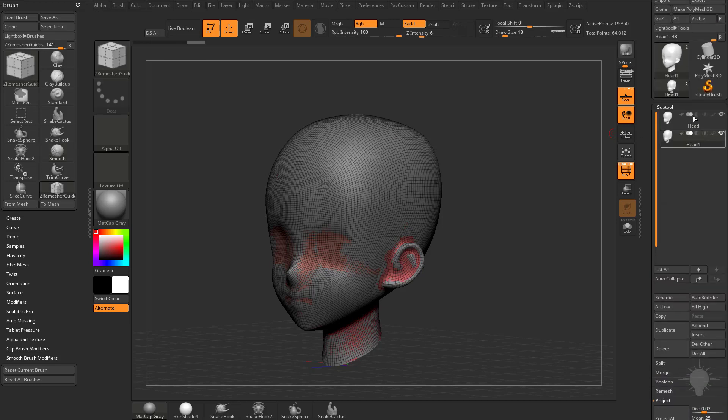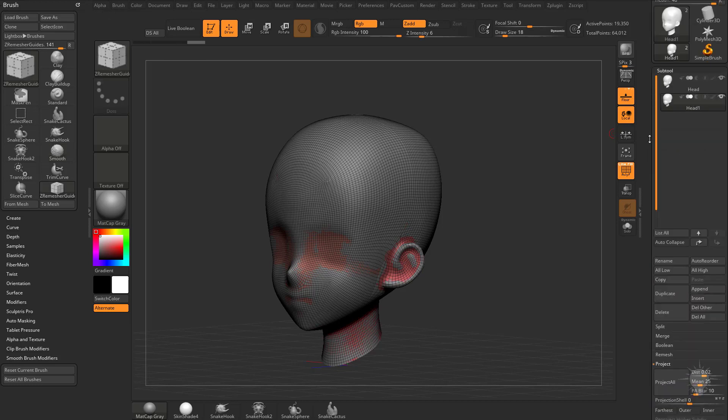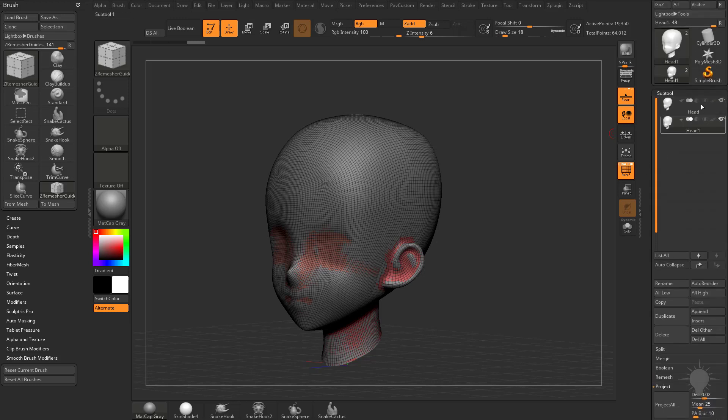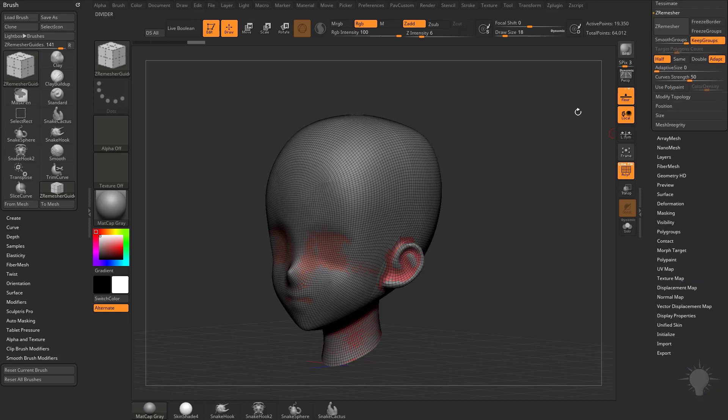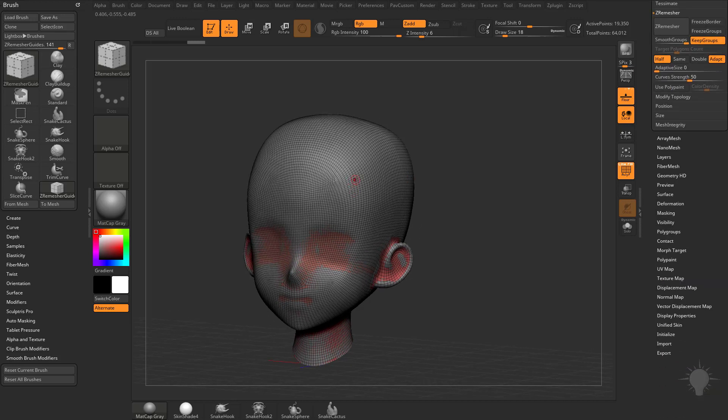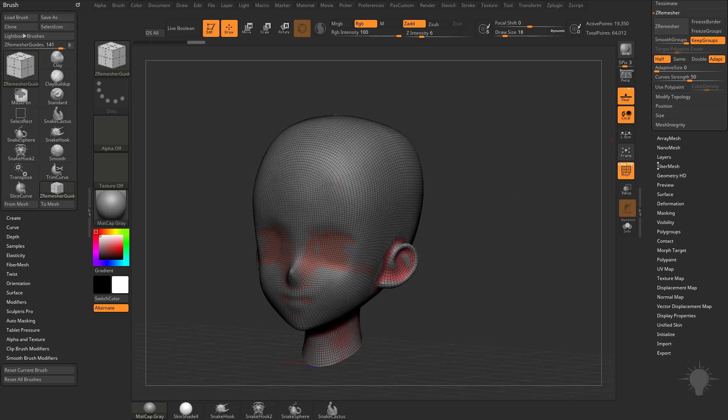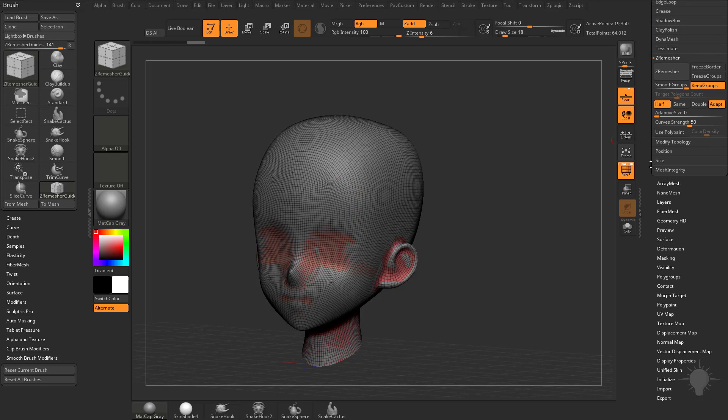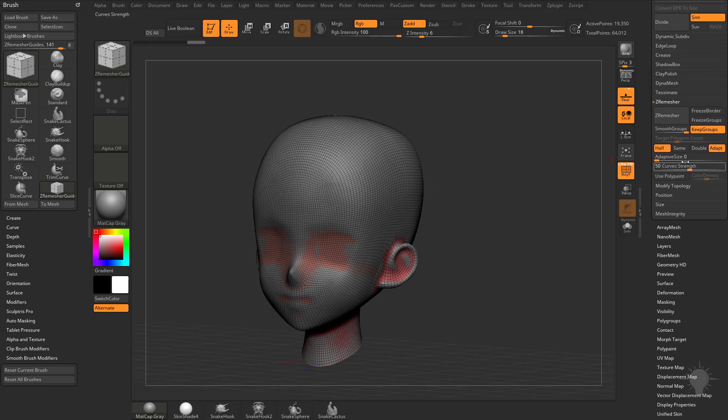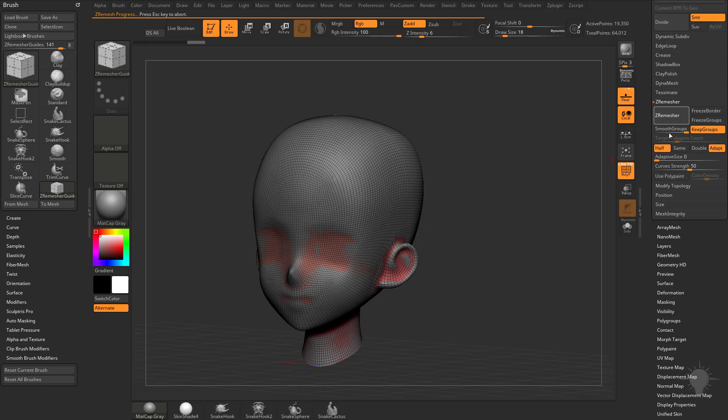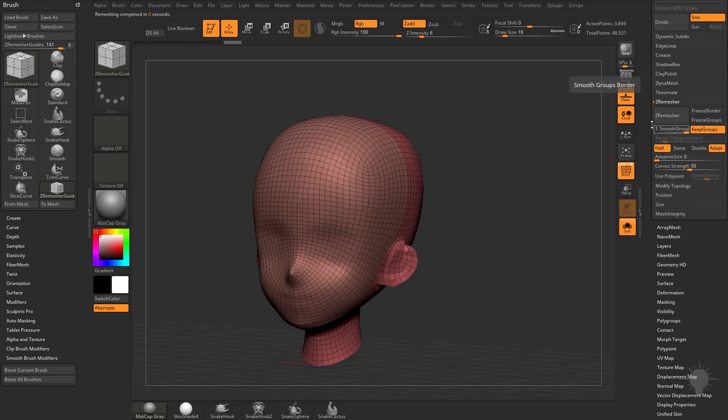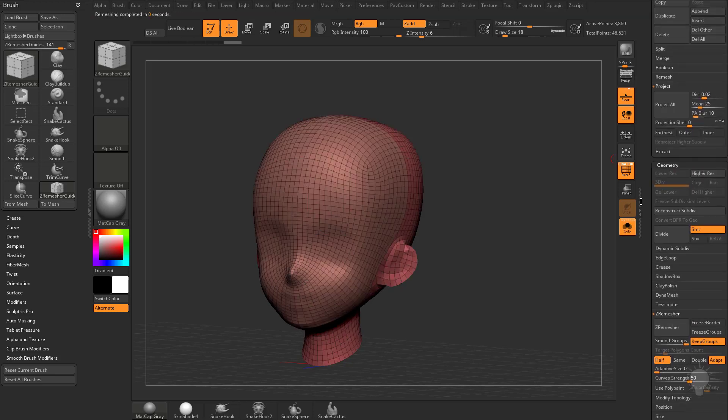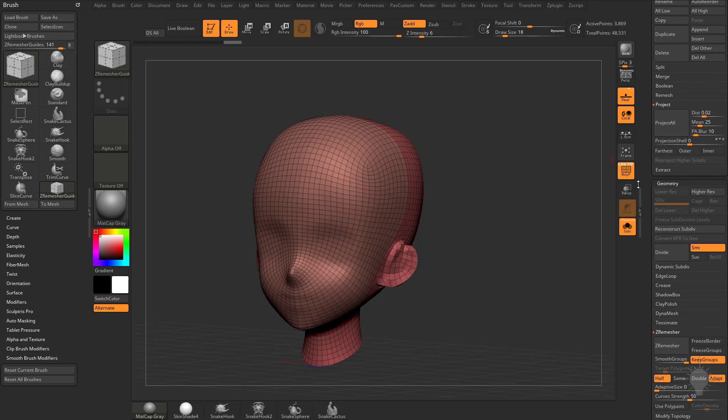so as long as both of these subtools are showing, and they have the eyeball turned on, I can keep projecting back to my higher resolution mesh. Another thing I want to make sure I'm doing is I tap X to go back into X symmetry here, so as I'm ZRemeshing this down, it's being symmetrical across the X axis, like so, and then again, just keep going back here and projecting back to your original mesh.